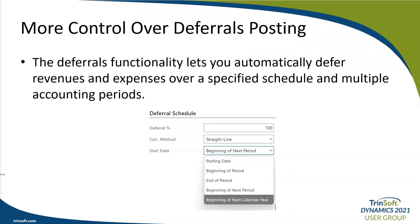With this release, users now have more control over deferral postings. People use deferrals to recognize revenue or an expense during a period different from when the transaction was actually posted. The deferral functionality lets you automatically defer revenues and expenses over a specified schedule across multiple accounting periods. Users can now define periods during which posting deferrals is allowed for specific users on the GL setup page, and deferral templates now support 'beginning of next calendar year' as a starting date option.